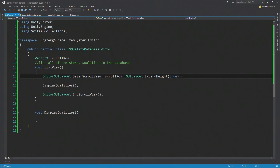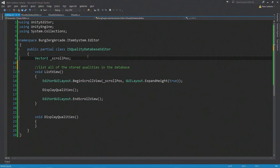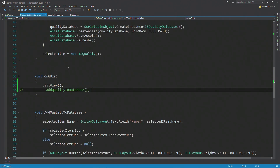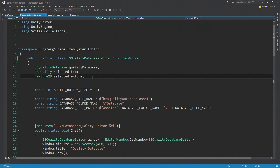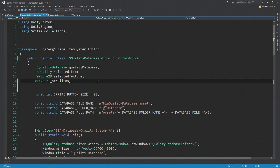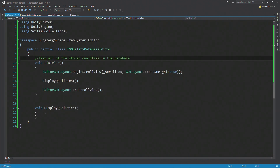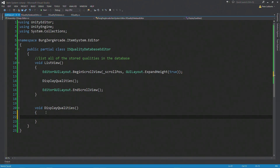Let's go make it do something. I'm going to move our scrollPos variable to our main editor script to keep all globals together. Sometimes I'm torn — do I leave it in this script because it's only ever accessed here, or do I move it to keep all globals together? I'm of the mind to move it. I'd rather keep them all together than have to search for it later. I'll add a small comment 'for the list view' and then jump back into our list view script.